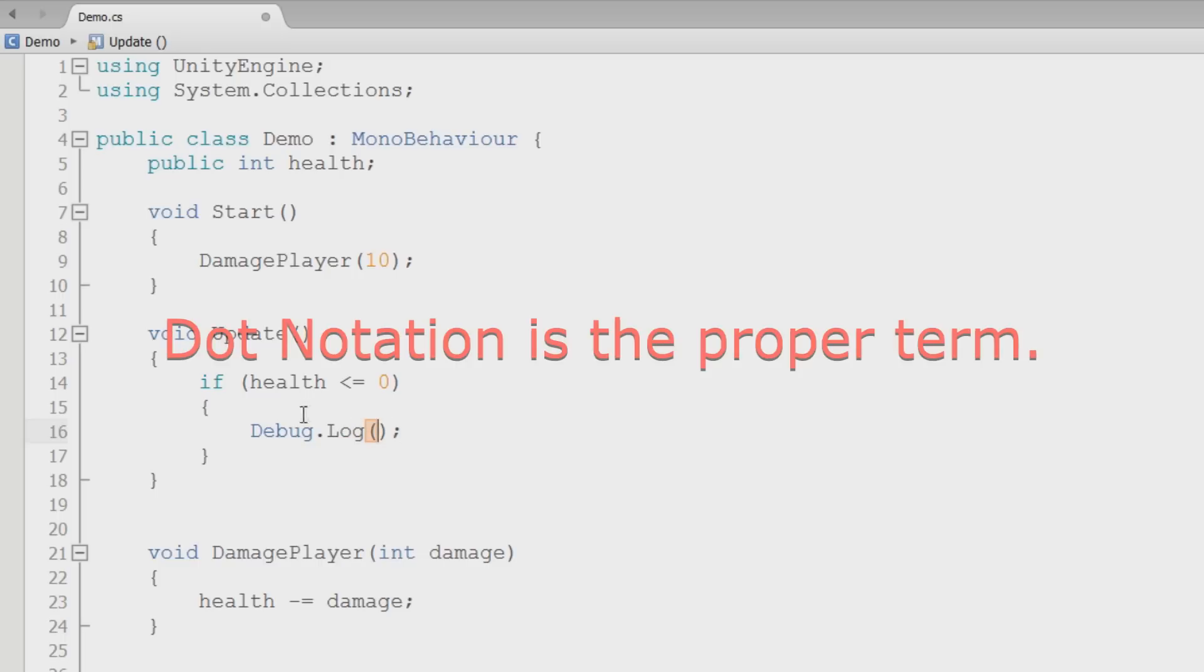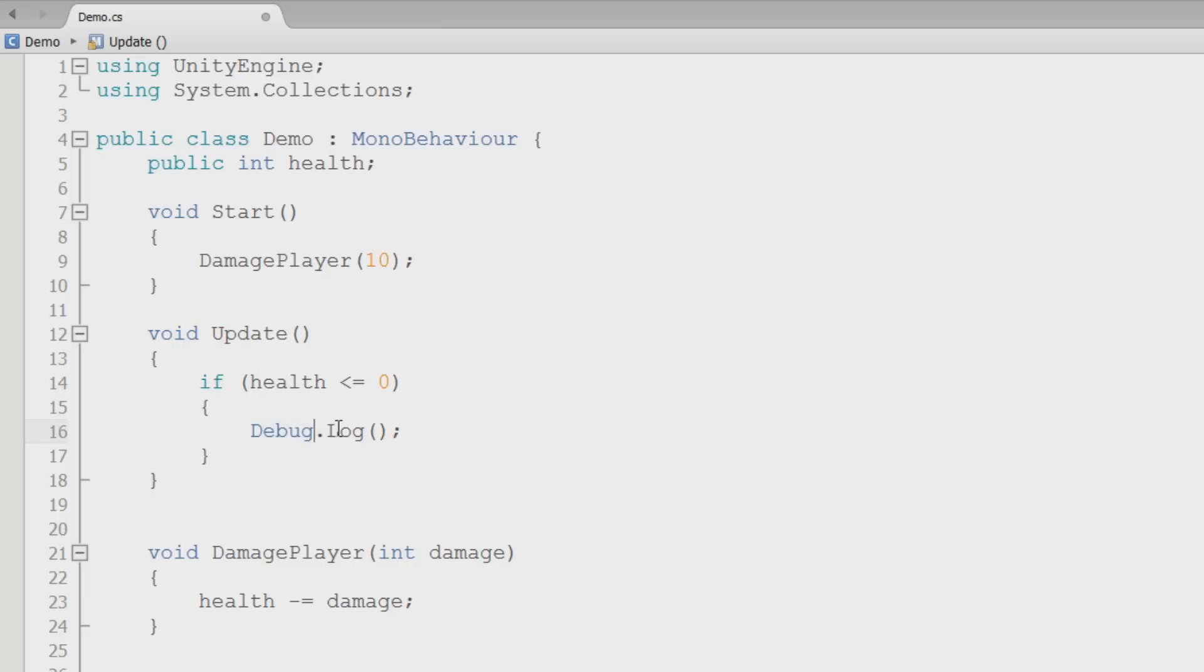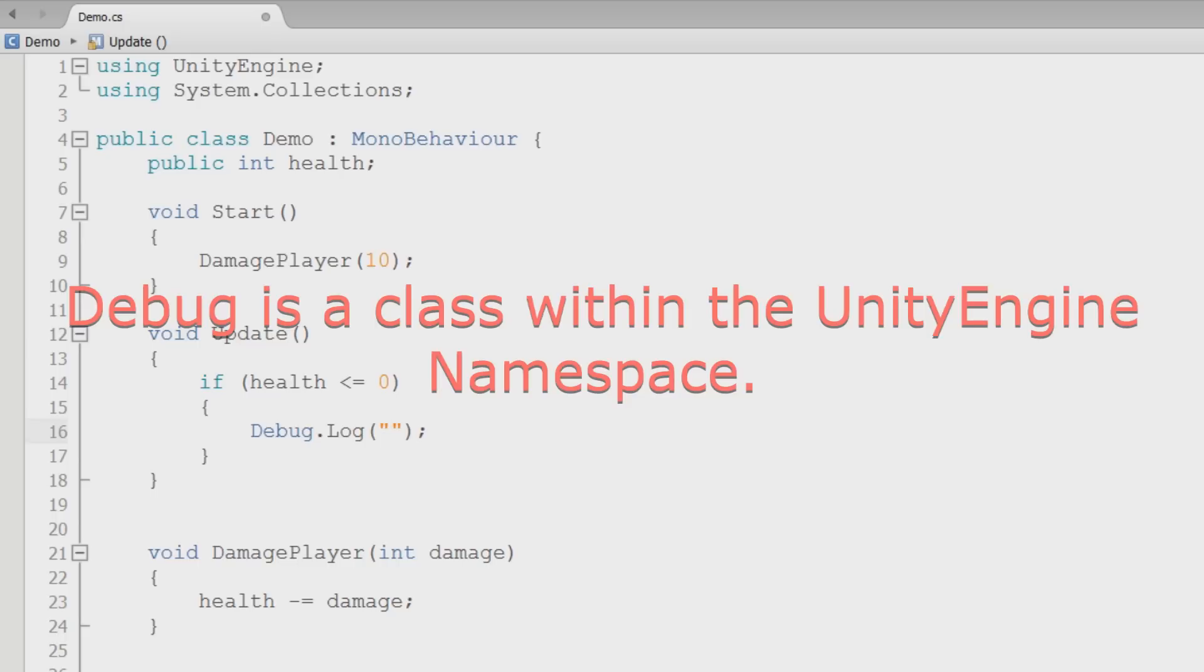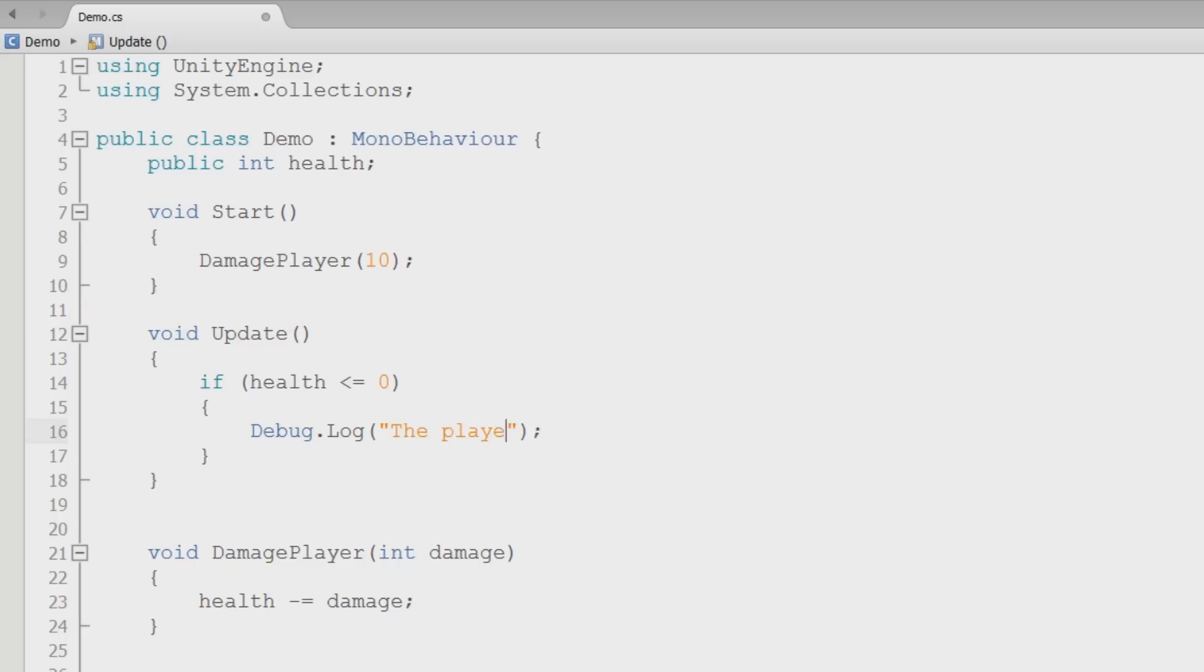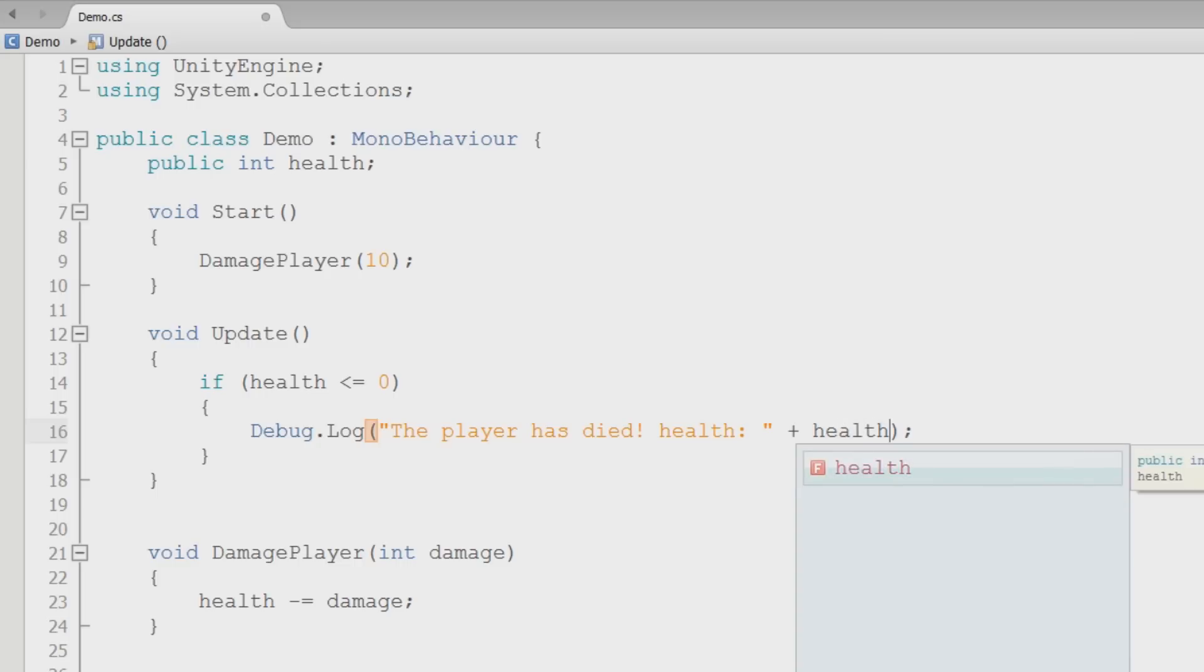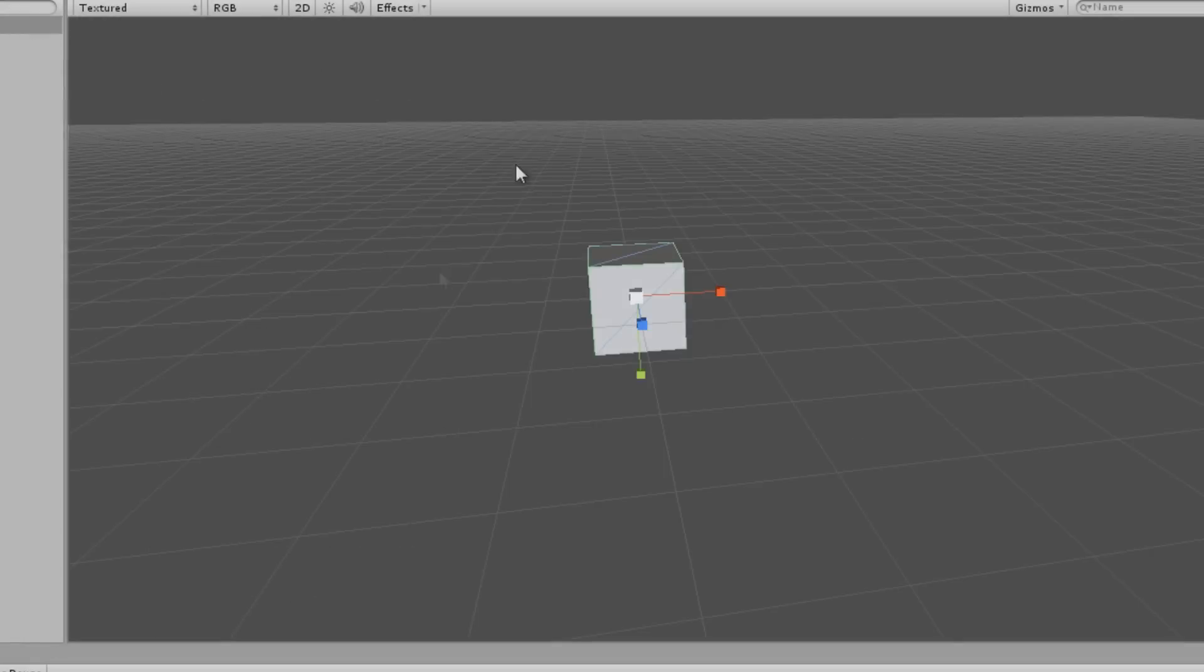So now we're accessing a class with some dot syntax style stuff, and then we're accessing a method inside of that class. Inside of it we'll have parentheses, and I'll say the player has died. Then we'll do health, and then we'll do that. This needs to be inside of some quotes, and then we'll add on the health value just like that to make sure that it's definitely zero or below zero.